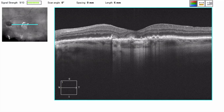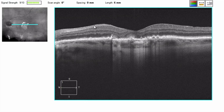This is an OCT from a 70-year-old gentleman. We know this is a left eye because of the nerve fiber layer always being on the nasal side of the retina.